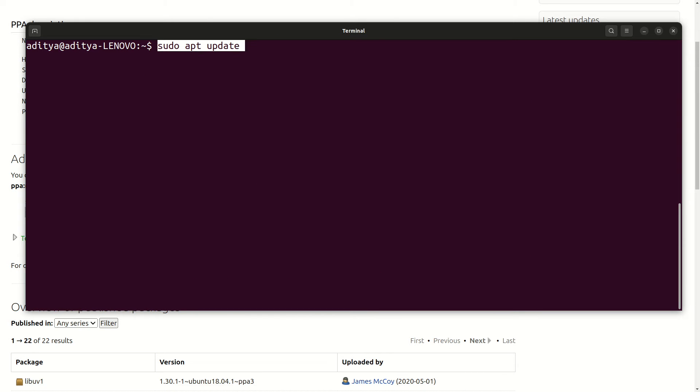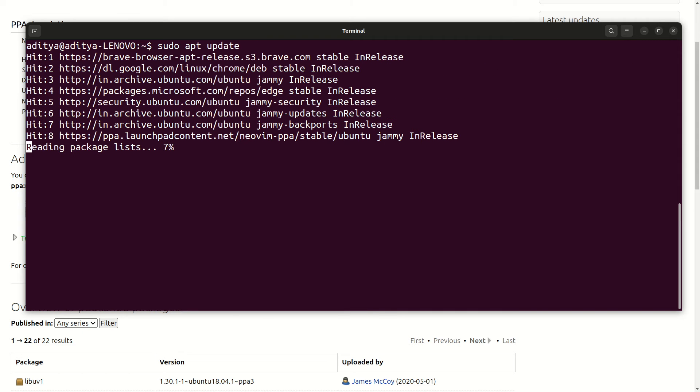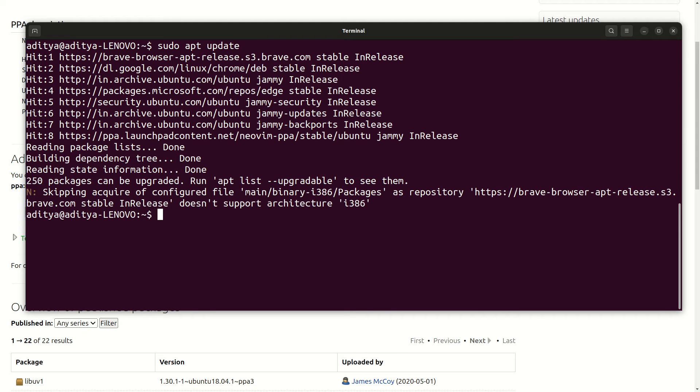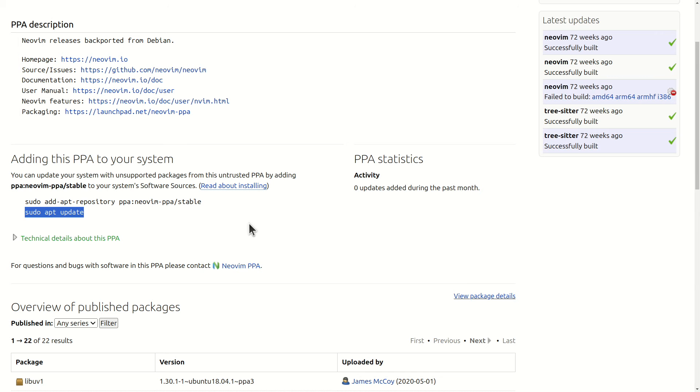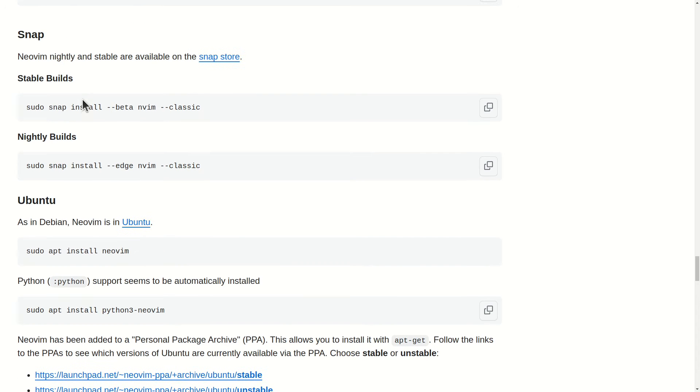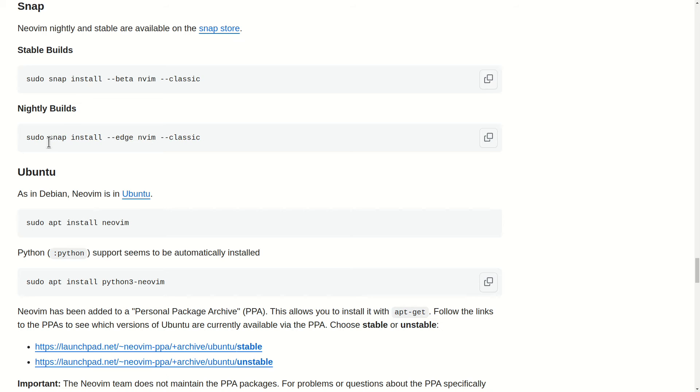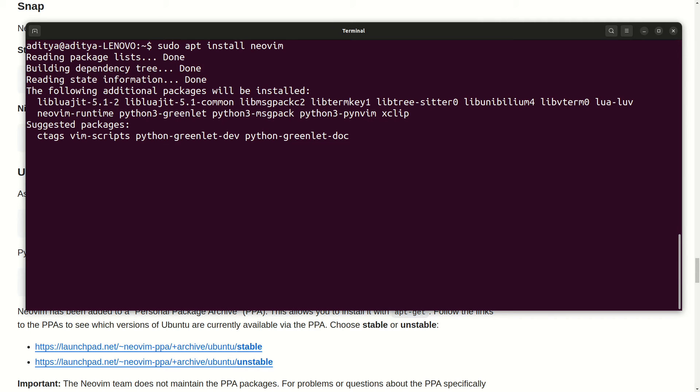So let's hit enter and it will update my repository which is done. Let's clear the screen and the final thing is to type out sudo apt install Neo Vim. You can actually type it out or you can simply copy it to be on a safer side. So let's copy and paste on my terminal.